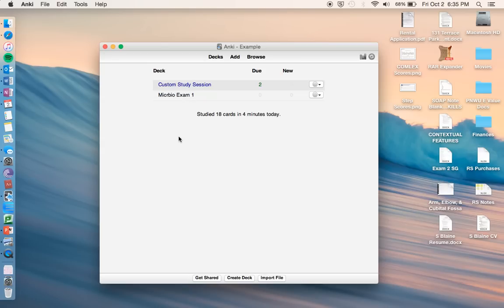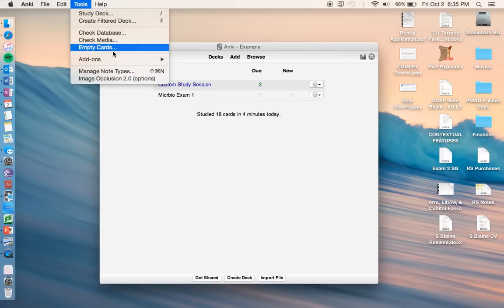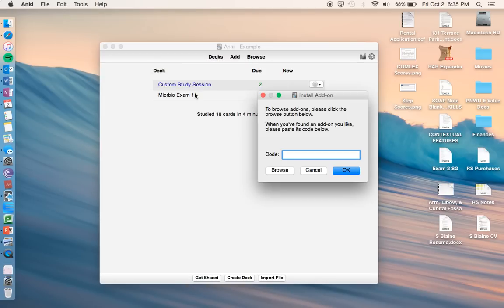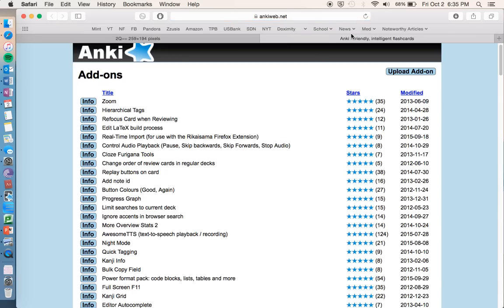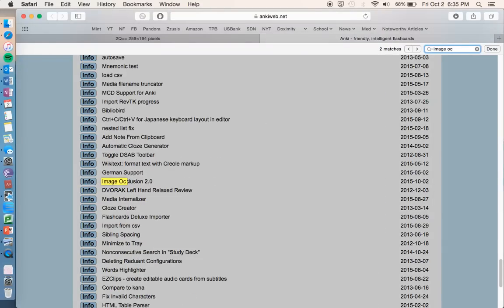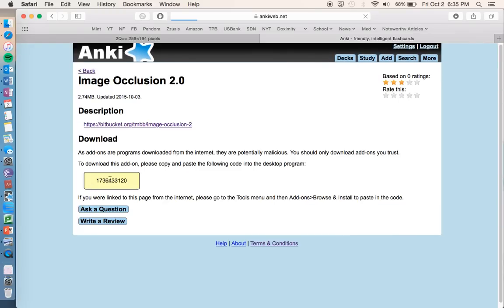One other thing you can do that's really handy is called image occlusion. So what we're going to do is you can download this add-on by going to tools, add-ons, and then go to browse and install. Click browse, and it's going to bring you to the Anki website, and go to control F or find, and go to image occlusion. And it's going to be down here, image occlusion 2.0.